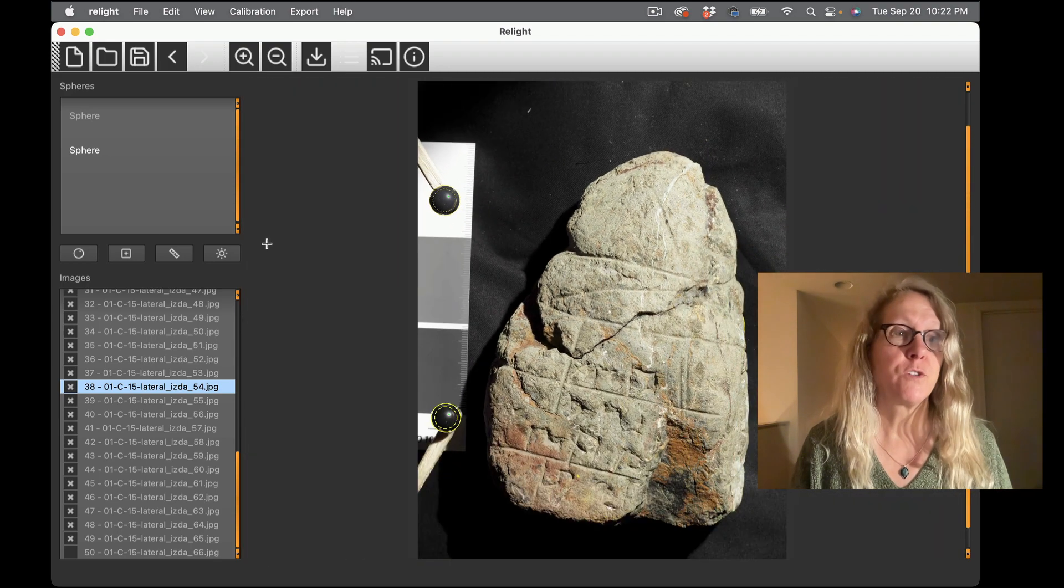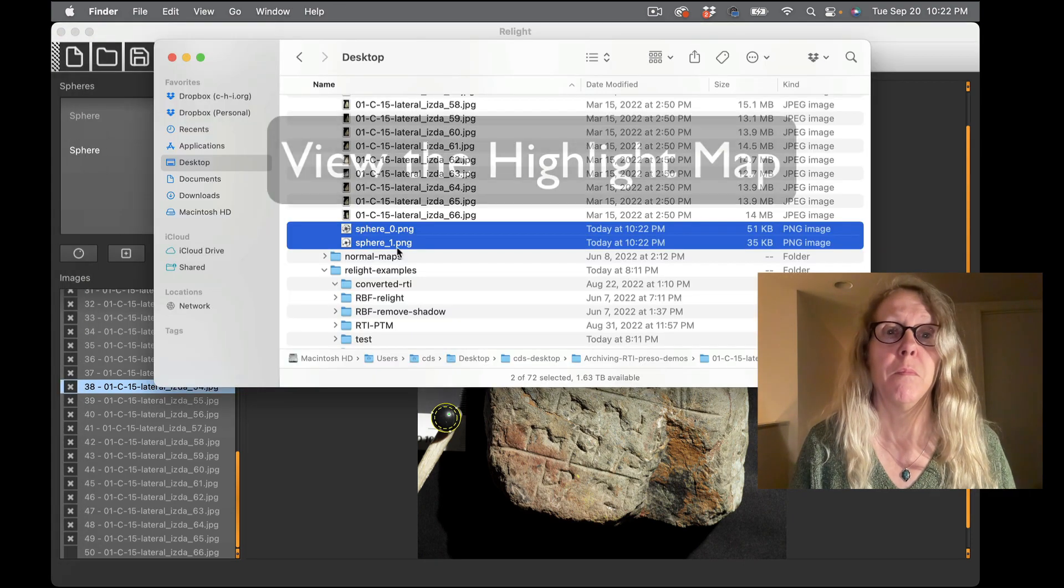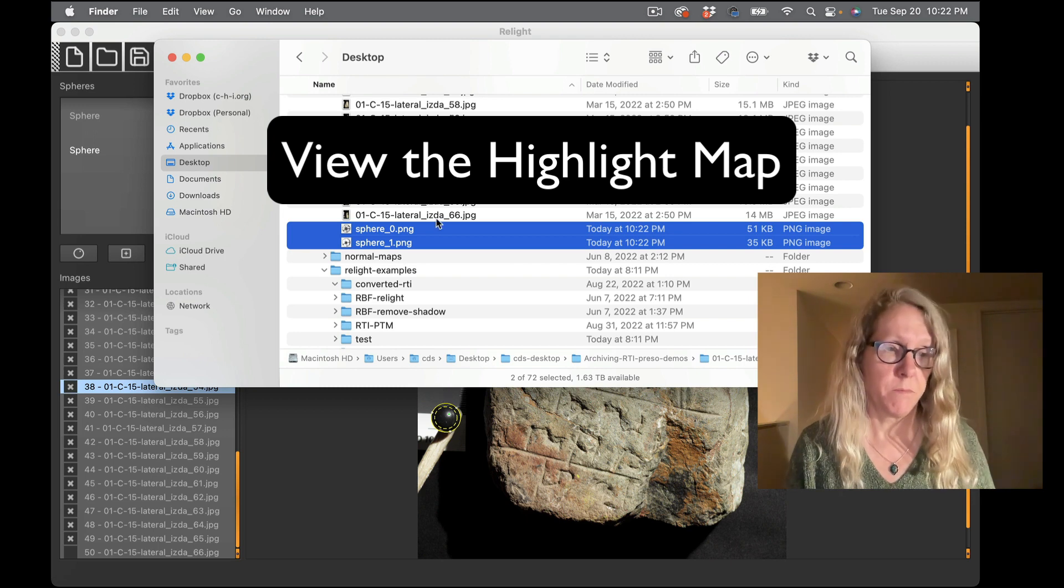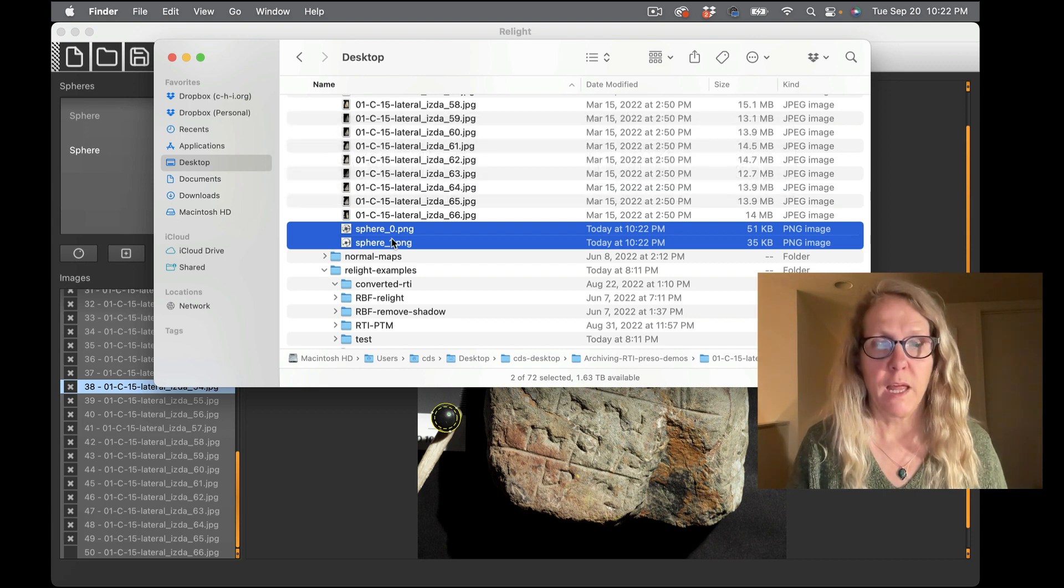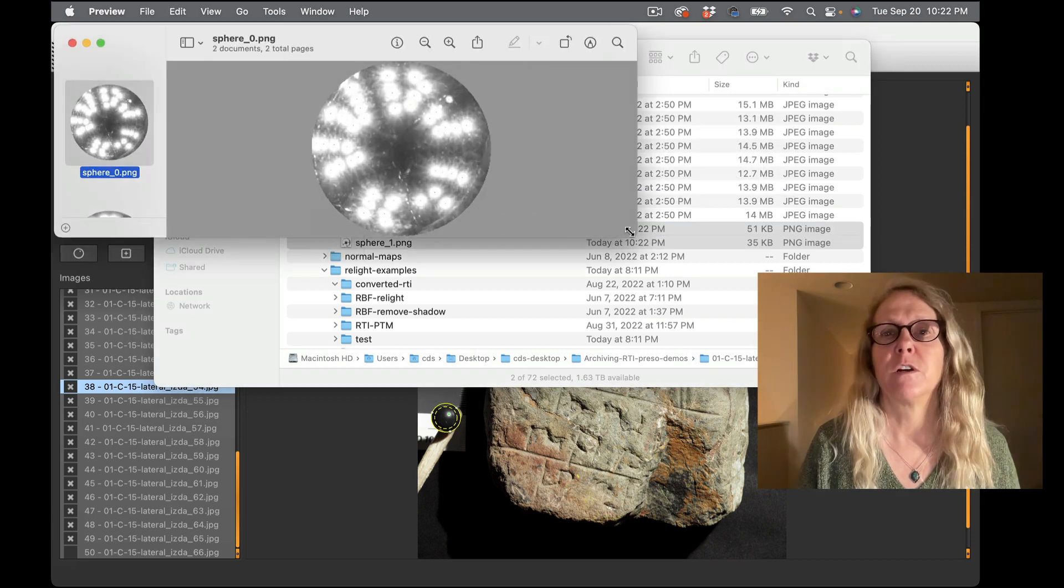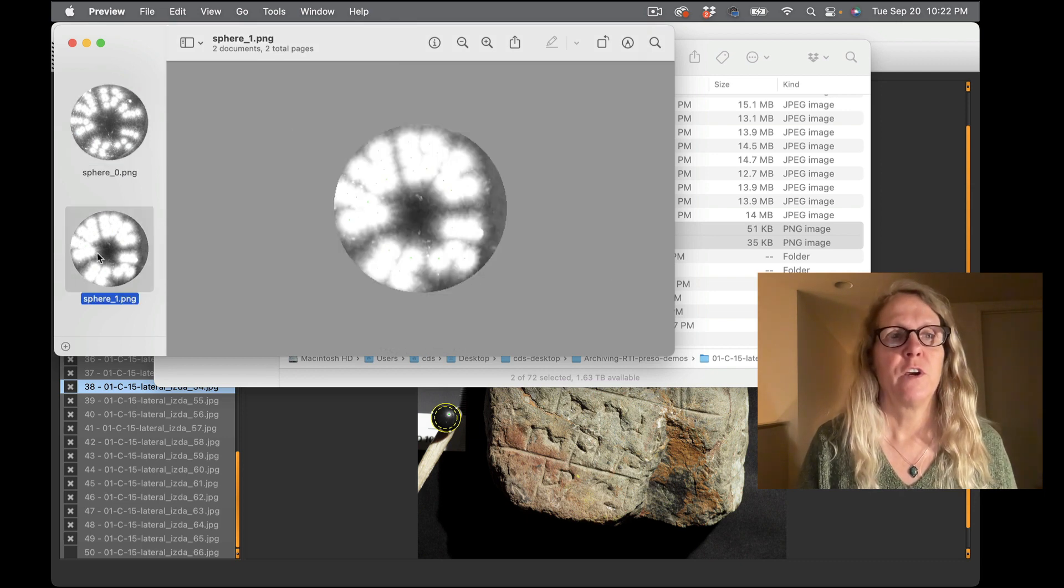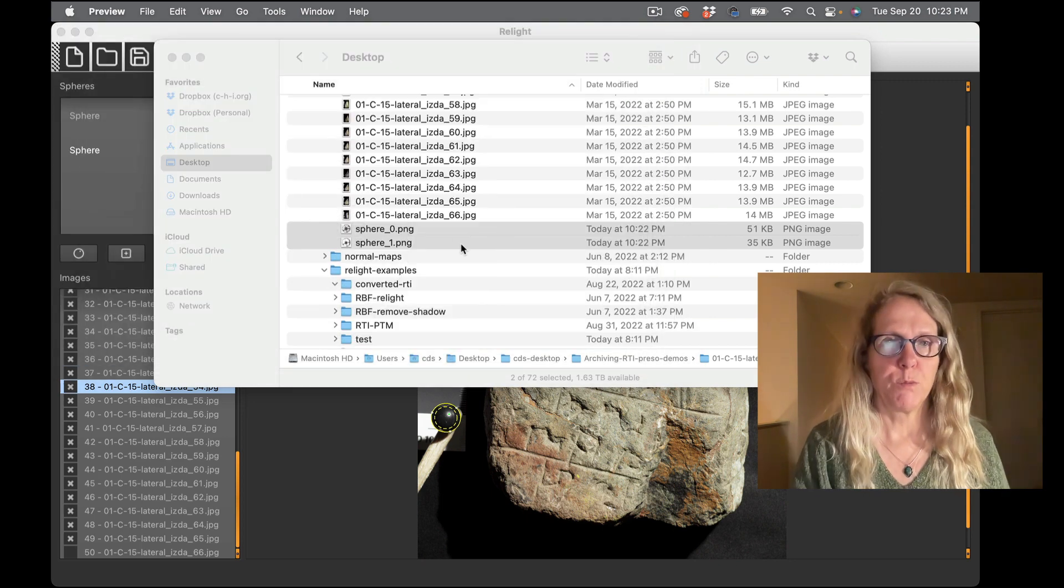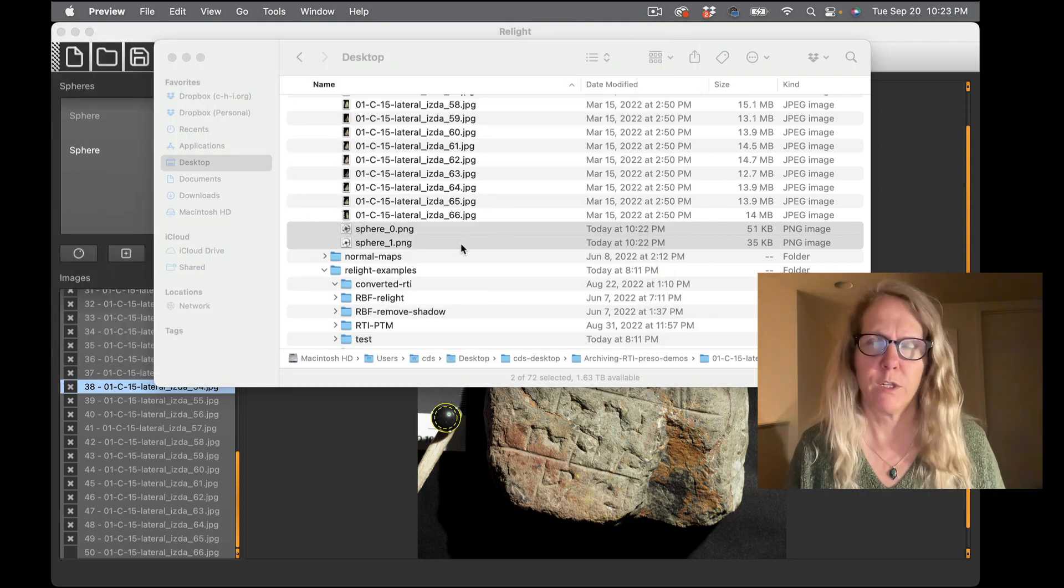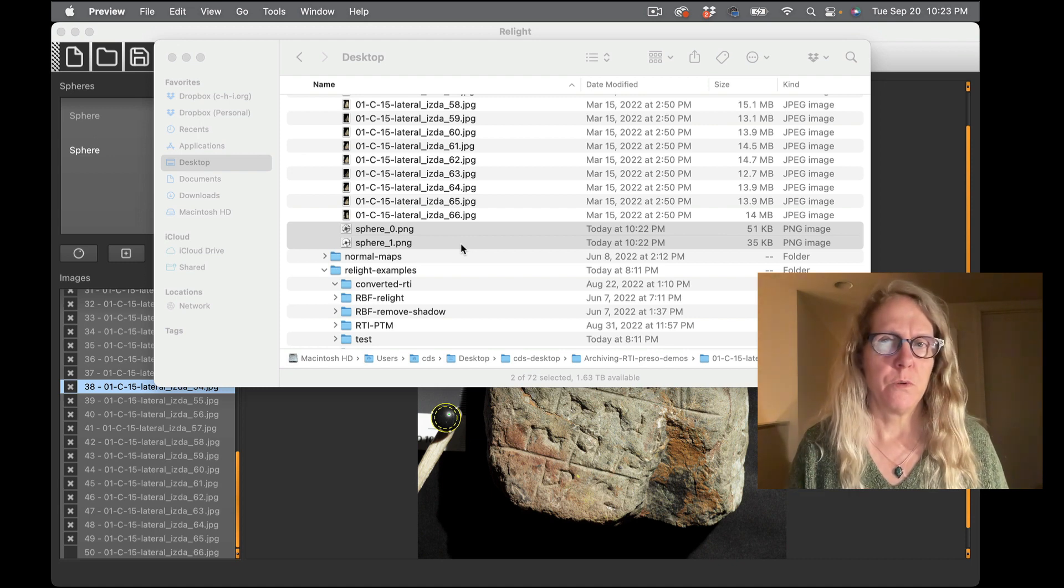So that pixel where the x comes together, that two lines of the x cross, is the pixel that's going to be used to generate the light position file. The software will also produce pictures of the highlight map or the sphere with all the images on them. In RTI Builder this was called the blend map and so we can look at those here and see this is all the images composited together from each of the two spheres.